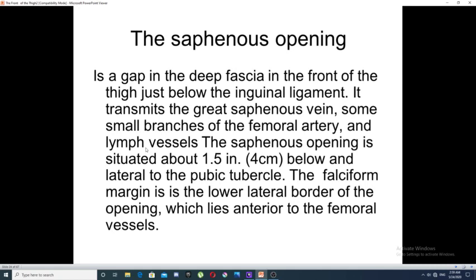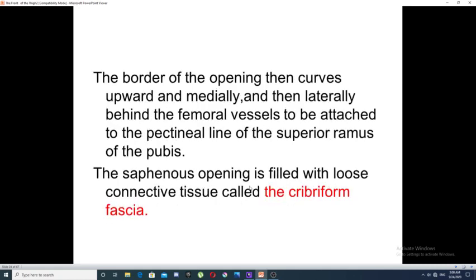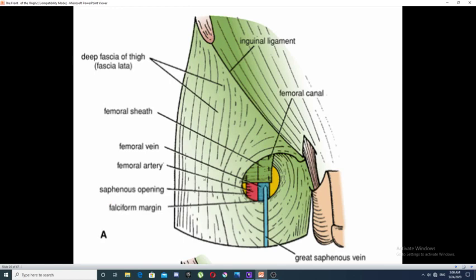The saphenous opening is a gap in the deep fascia of the thigh, in front of the thigh just below the inguinal ligament. Its main function is to transmit the great saphenous vein, branches of the femoral artery, and lymphatic vessels. The saphenous opening is situated four centimeters below and lateral to the pubic tubercle. In this diagram, the deep fascia of the thigh (fascia lata) is shown in green, and you can see the gap in the deep fascia called the saphenous opening.